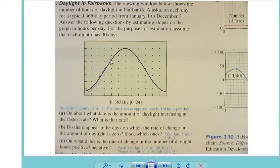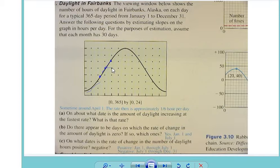I just need to calculate the slope between these two points. I could pick this point here and this point, and then just calculate the slope between them. That's my rise over run — how would I calculate that?